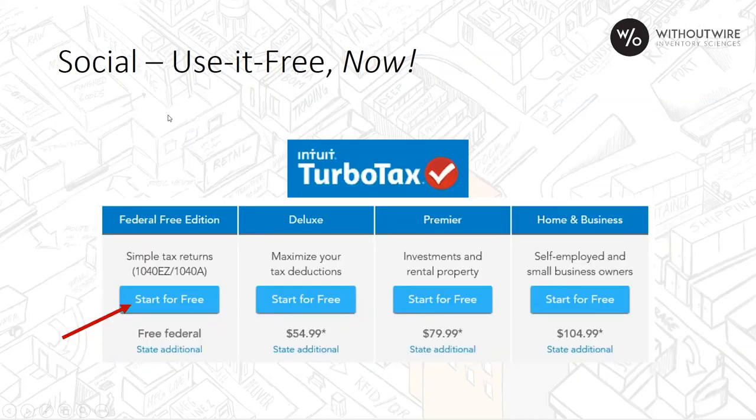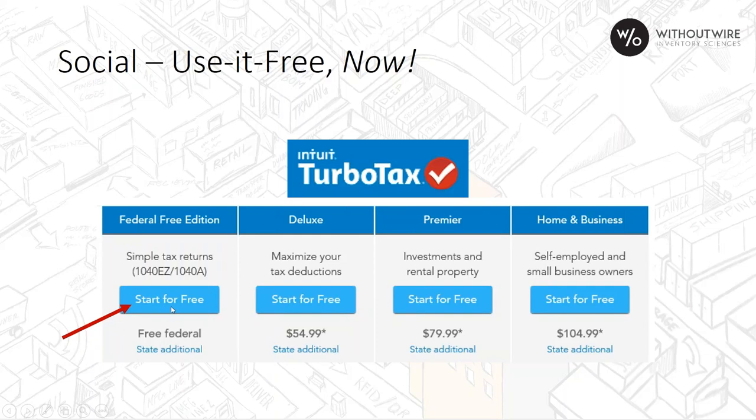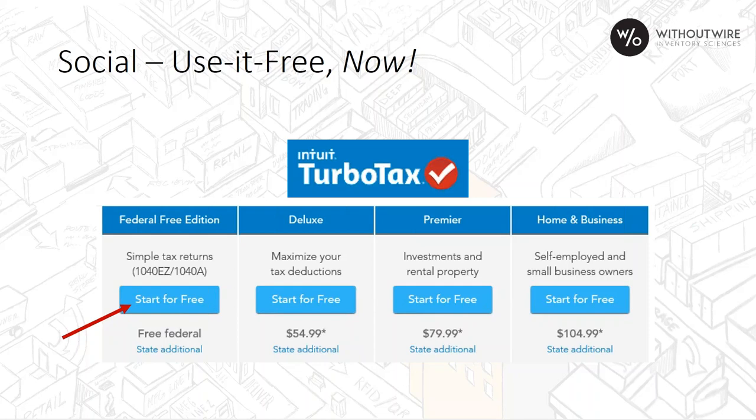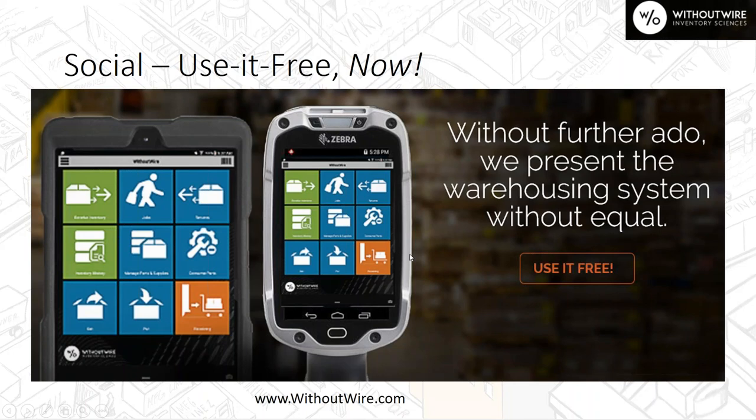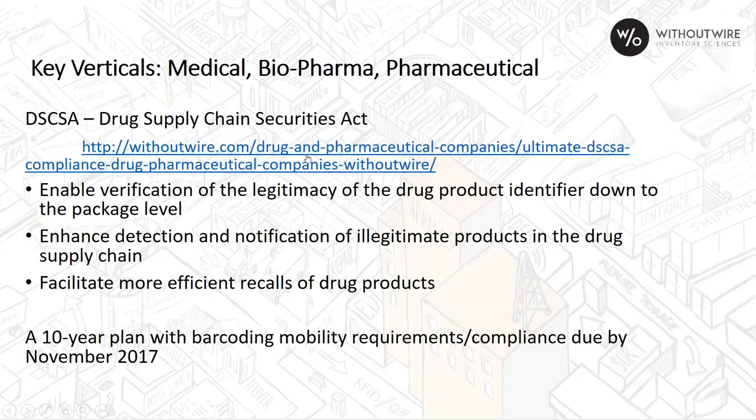We followed the TurboTax model. As you may know if you've tried this, you can start for free. You can go all the way through the TurboTax online application without paying any money. You can know exactly what you owe Uncle Sam. Of course, if you want to print documents or file your taxes, you will have to get your credit card out. Following that same kind of model, if you look at our use-it-free system on the front page of our website, withoutwire.com, you can go into our use-it-free experience and download the app right to your device, tablet, phone, can be a very rugged device, or a smart device as well.